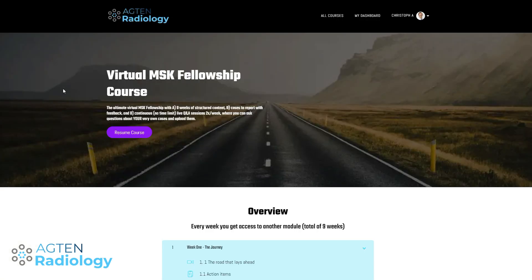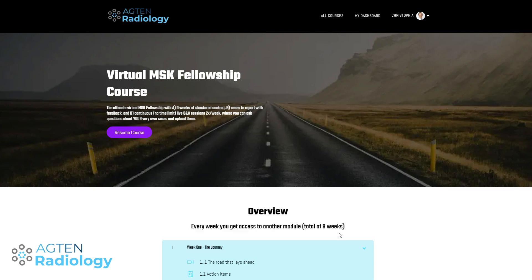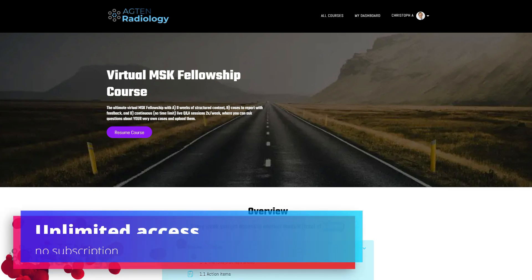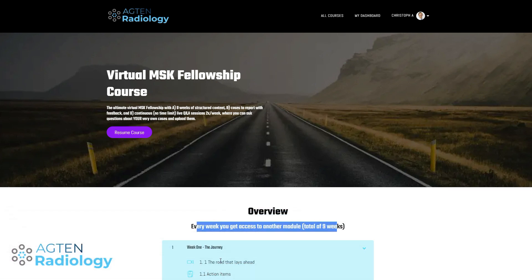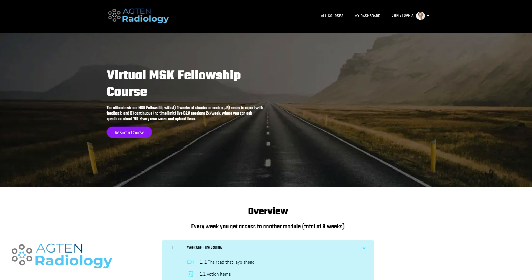Let's jump into the first part, which is the actual video course itself. Every week you get access to another module and it's a total of nine weeks. The course comes without a time limit — it's lifetime access — so it doesn't matter if you need more than one week to go through a module. I might just call them modules instead of weeks.